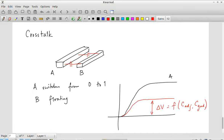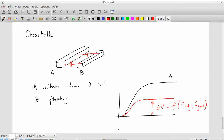So we have two wires running parallel to each other — one switching from 0 to 1, the other floating with no gate driving it. Just because of the capacitance between them, it is possible for that floating wire to show an increase in voltage which is quite significant. The delta-V can be even up to VDD/2 or so, because there is a capacitance and nothing else on the floating wire trying to pull it to VDD or to ground.